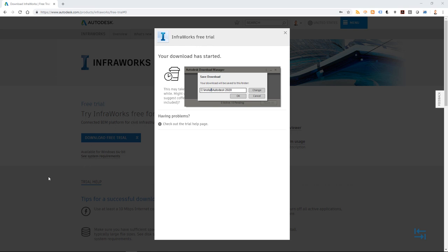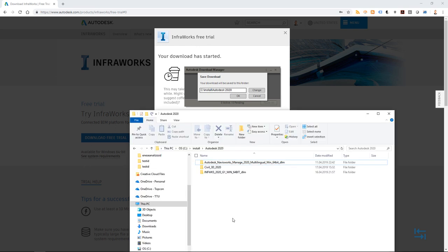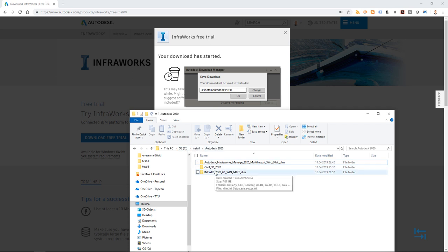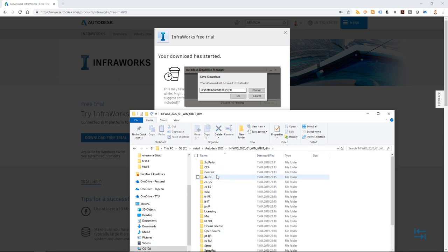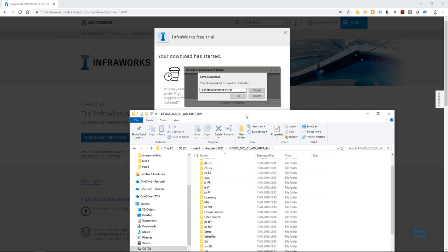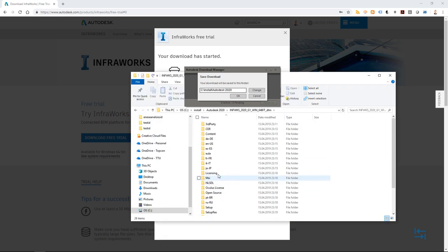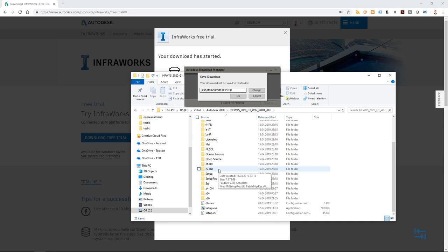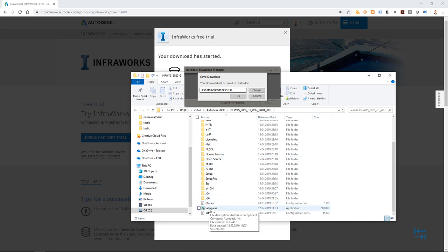But I will not start to download right now, because I actually already have downloaded all my InfraWorks files. And I can show you. So if I open up my Explorer and go to C, Install, and Autodesk 2020, I have previously downloaded all needed files. So InfraWorks 2020. And from here, I can also find my Setup.exe which starts the installation process. So instead of hitting OK, I just hit Cancel.